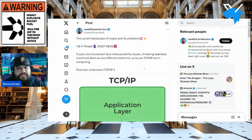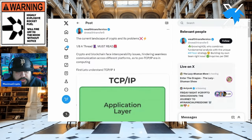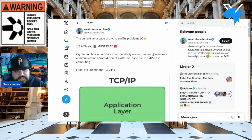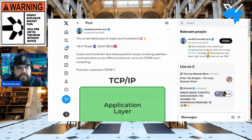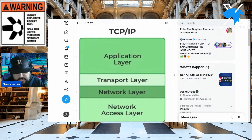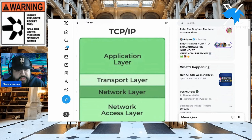We're going to share this thread. As it says, crypto and blockchain face interoperability issues — and that's of course one of the main highlights mentioned for Quant for the longest time. But look what it says: hindering seamless communication across different platforms, as in the pre-TCP/IP era in computing. First, let's understand TCP/IP — it's not going to be boring, it's actually very educational.